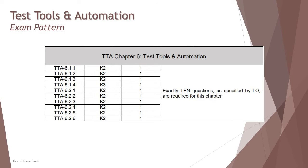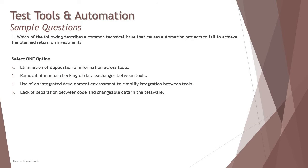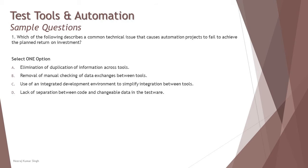Let's get started with the very first question. We're just looking at some simple questions as there is only one K3 which you can look forward to. Number one: Which of the following describes a common technical issue that causes automation projects to fail to achieve the planned return on investment?